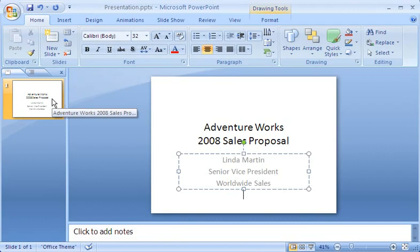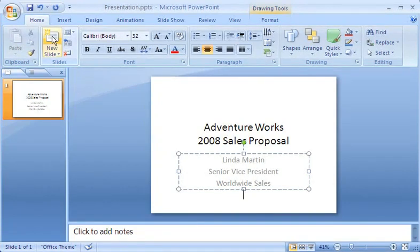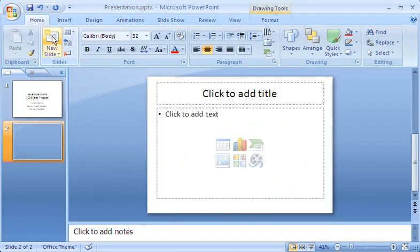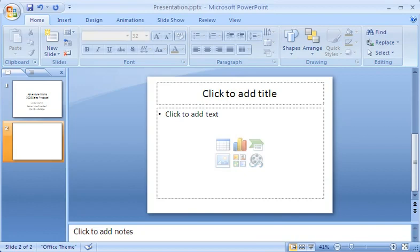That's all I want on the first slide. To add a new slide, I can just go to the Home tab, and in the Slides group, I click here, in the top portion of the New Slide button. Notice that this slide's layout looks different from the first slide. This is the default layout for slides that follow the title slide.